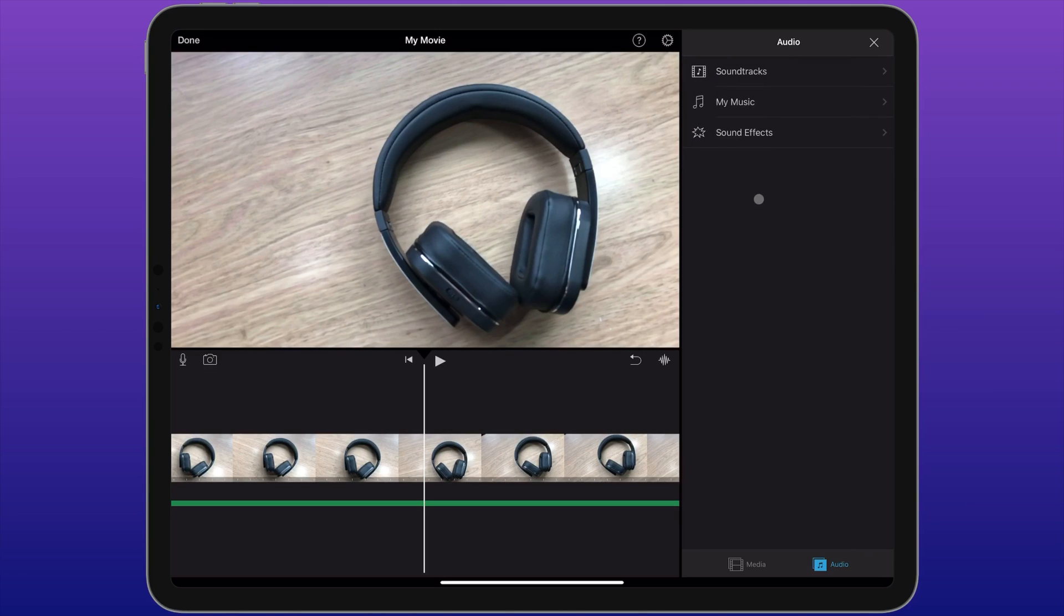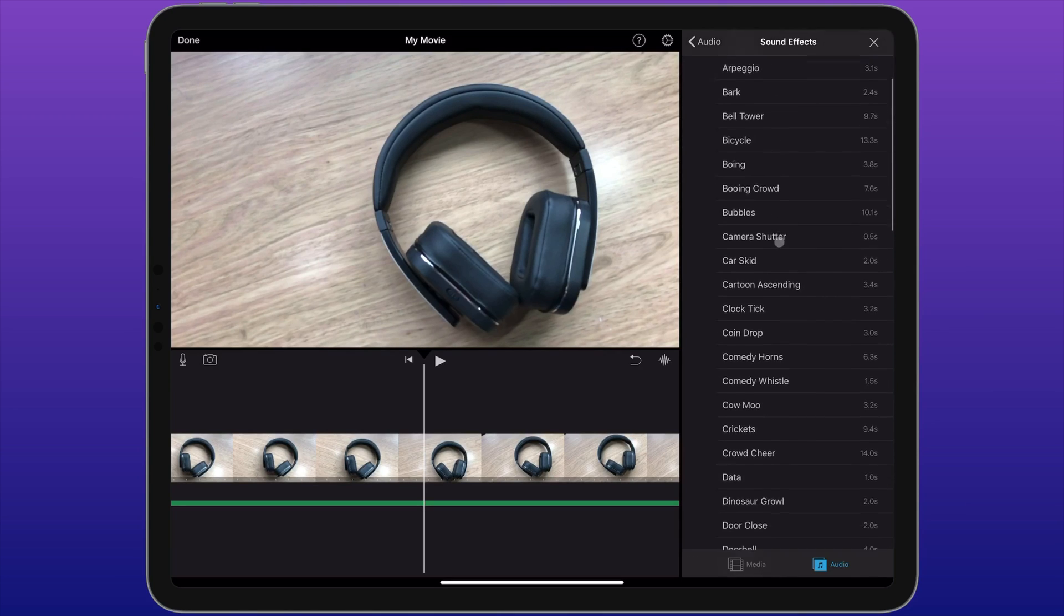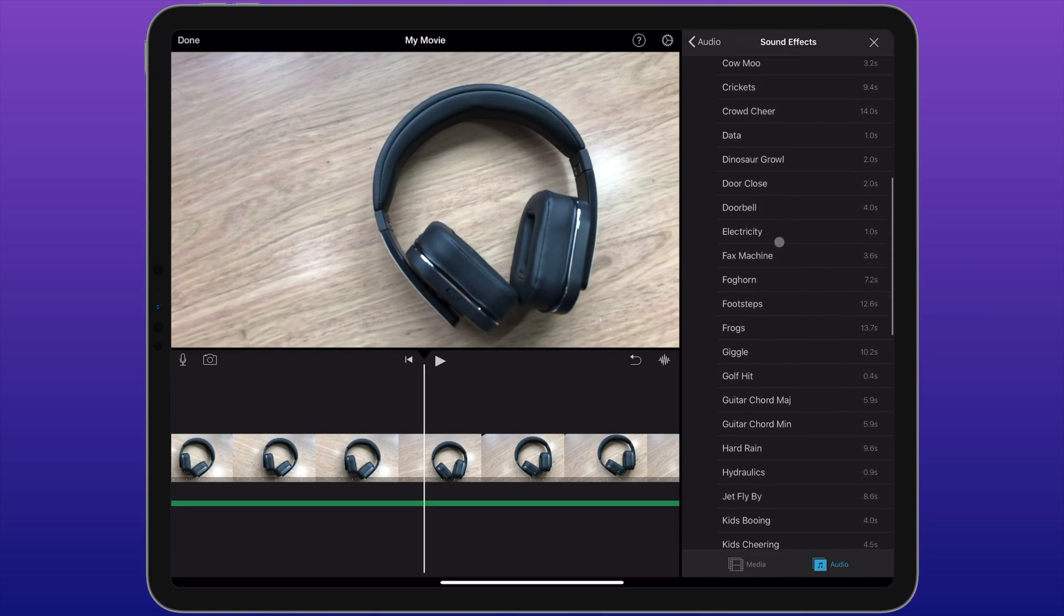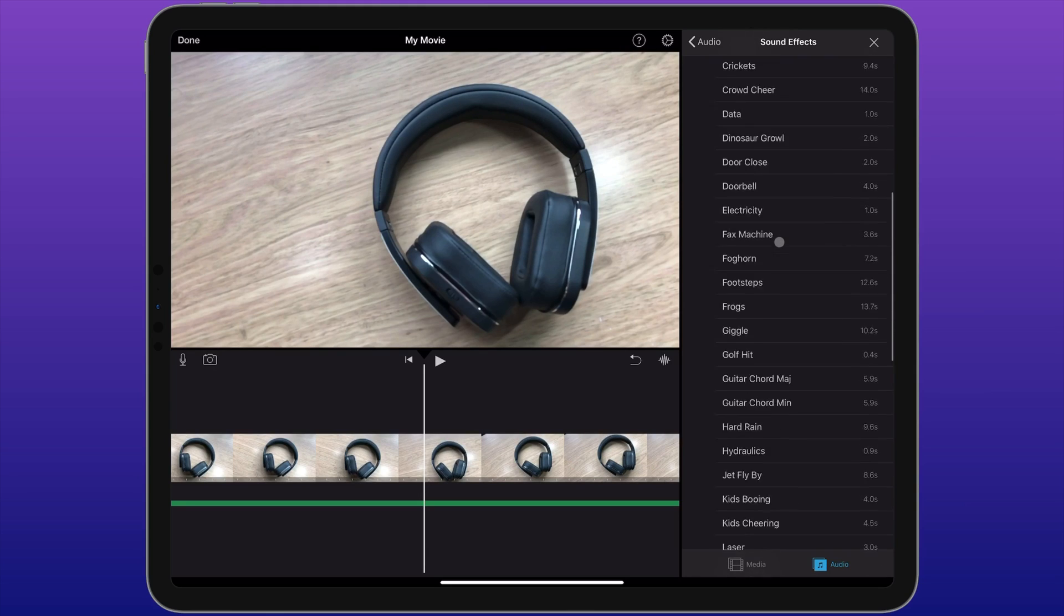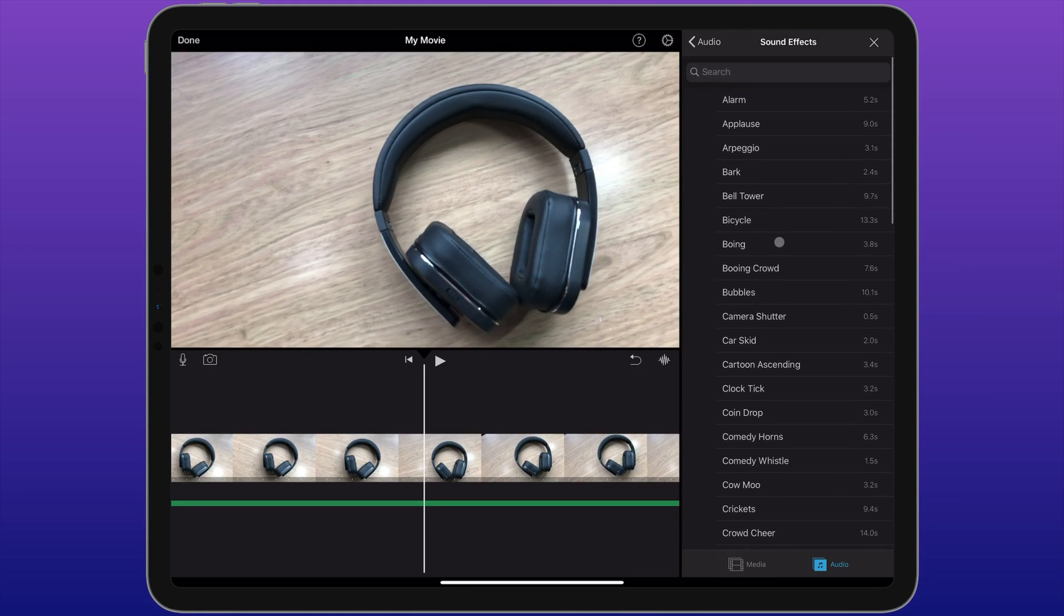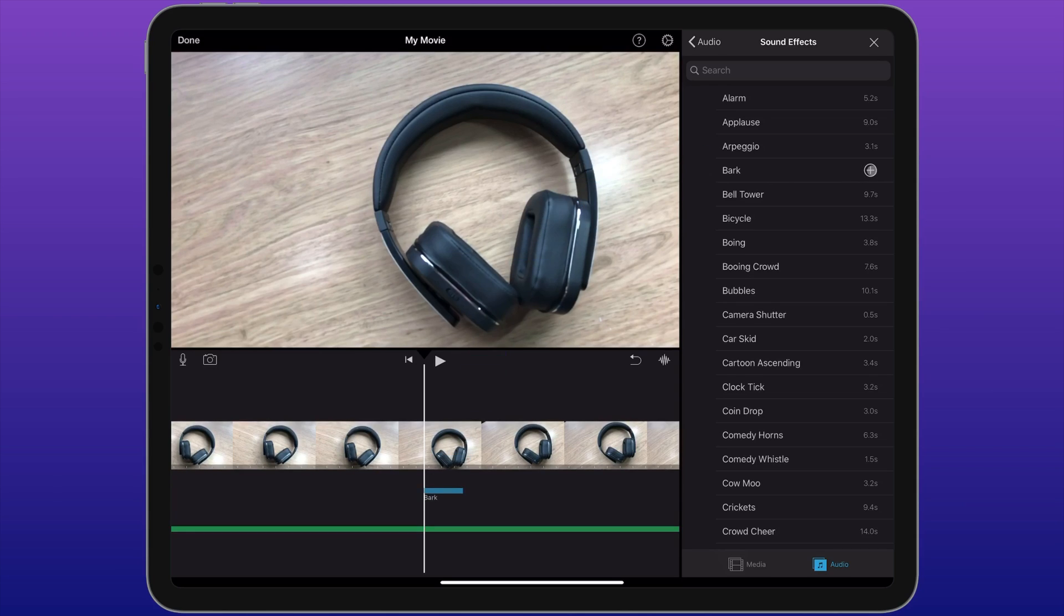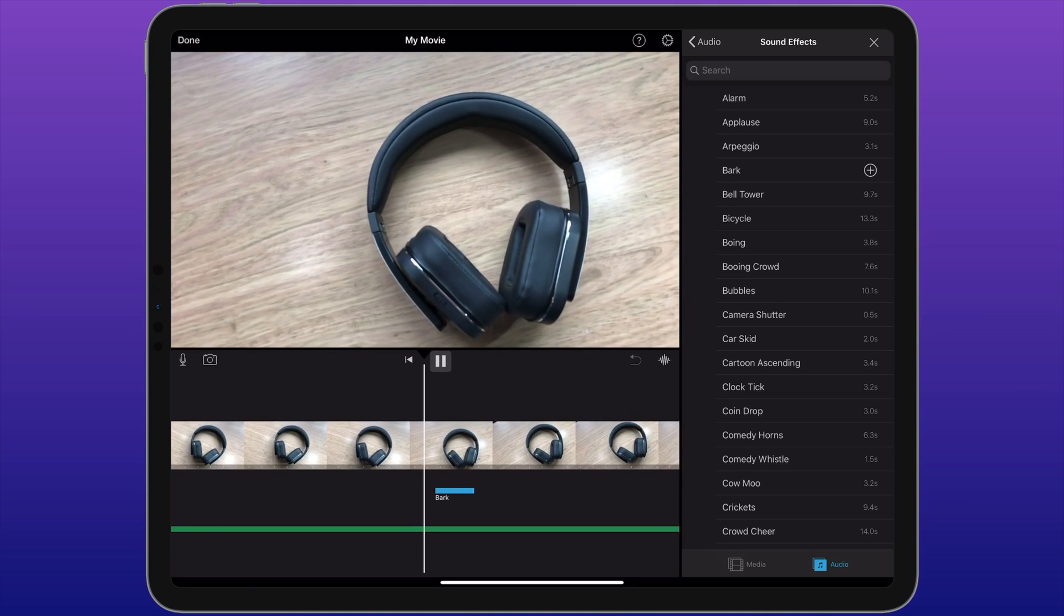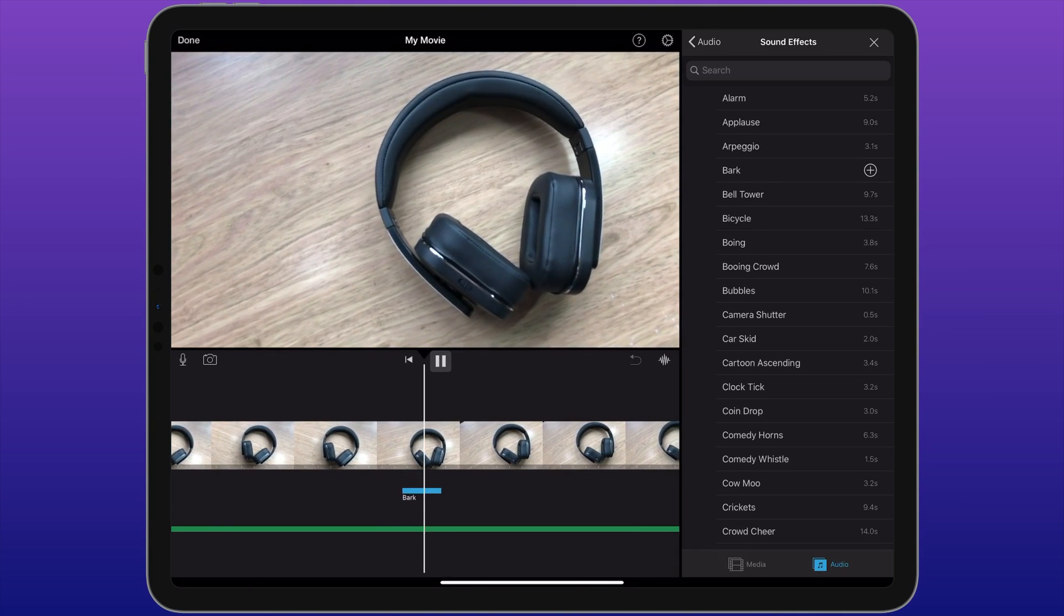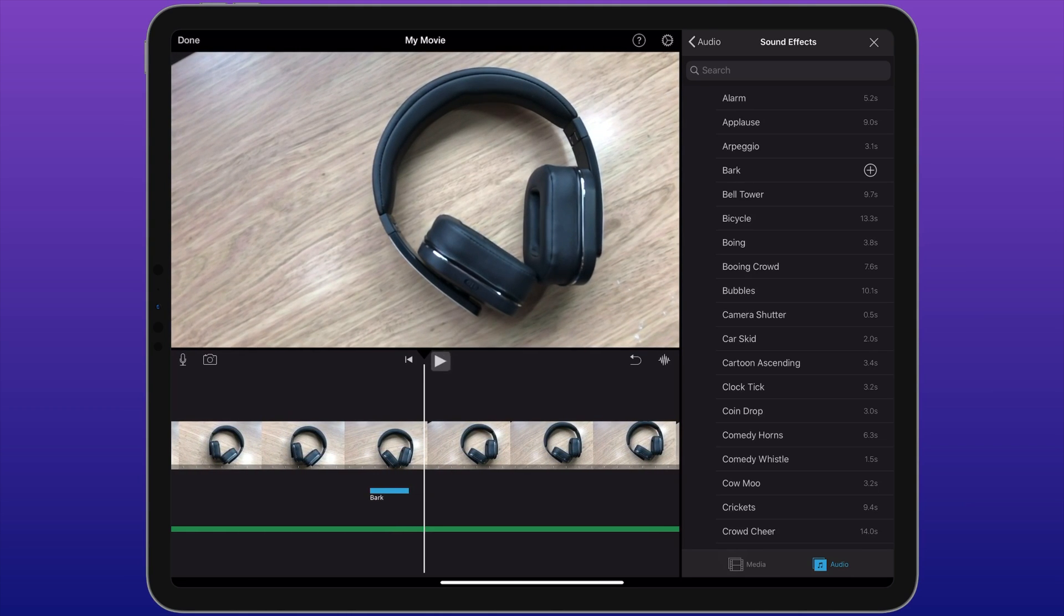Back on the audio menu, the third option is for sound effects. iMovie now contains loads of different sound effects which you can really easily import. You can click on the plus icon to add it to your footage. A bit of a weird mix there.